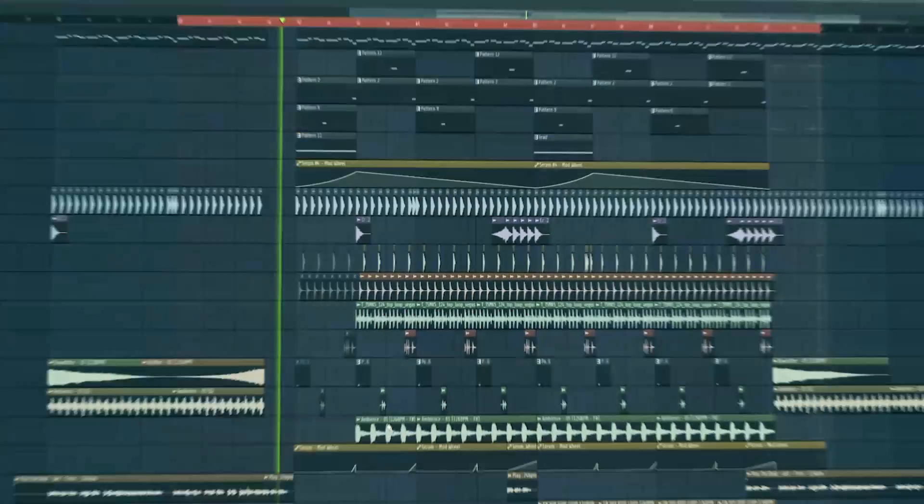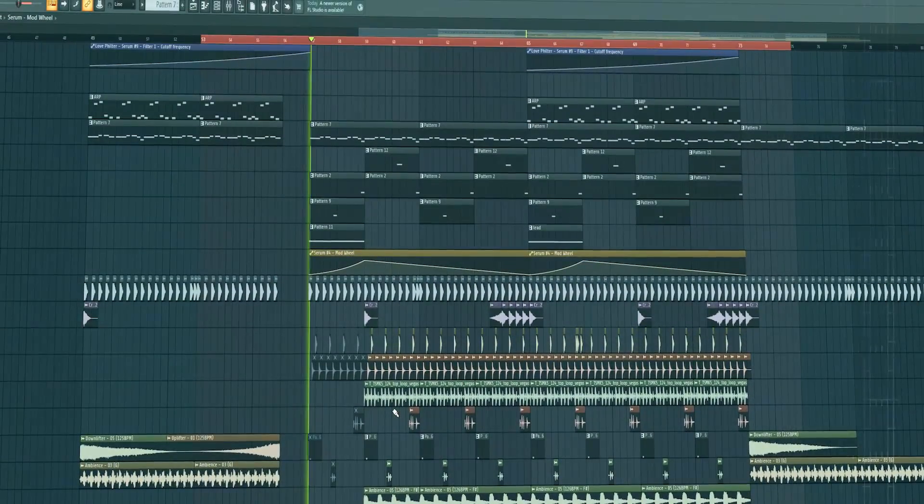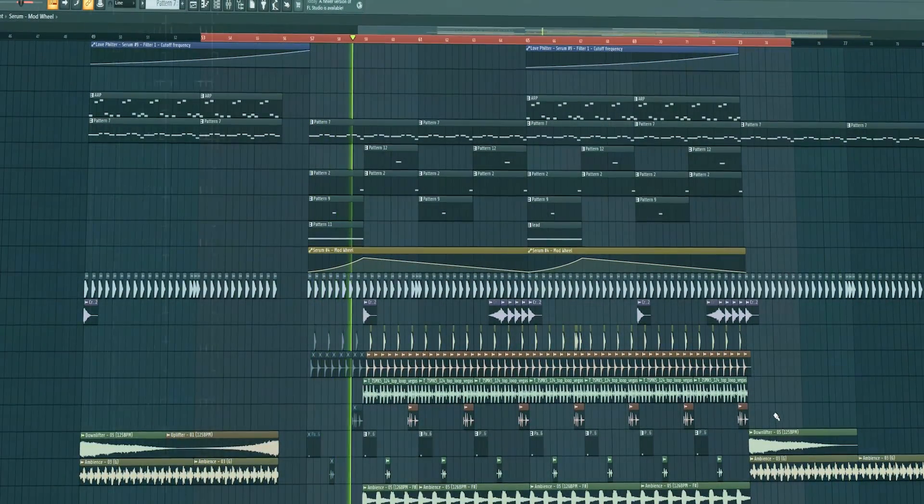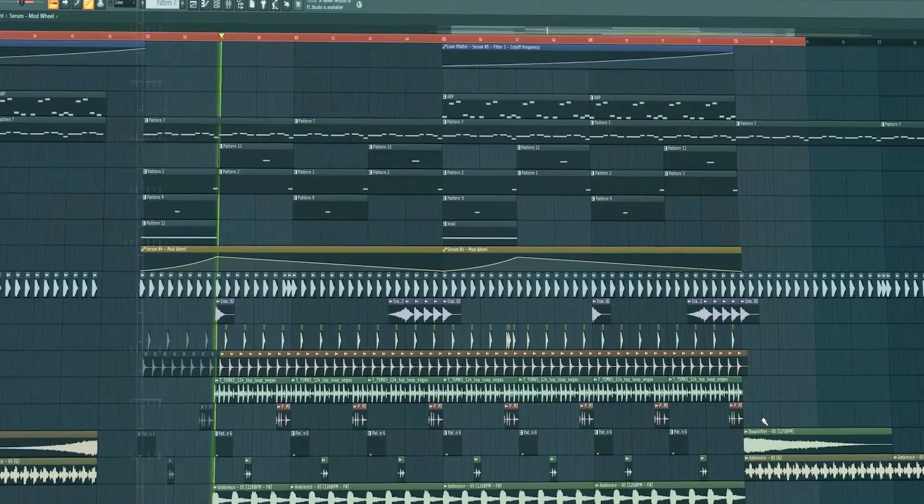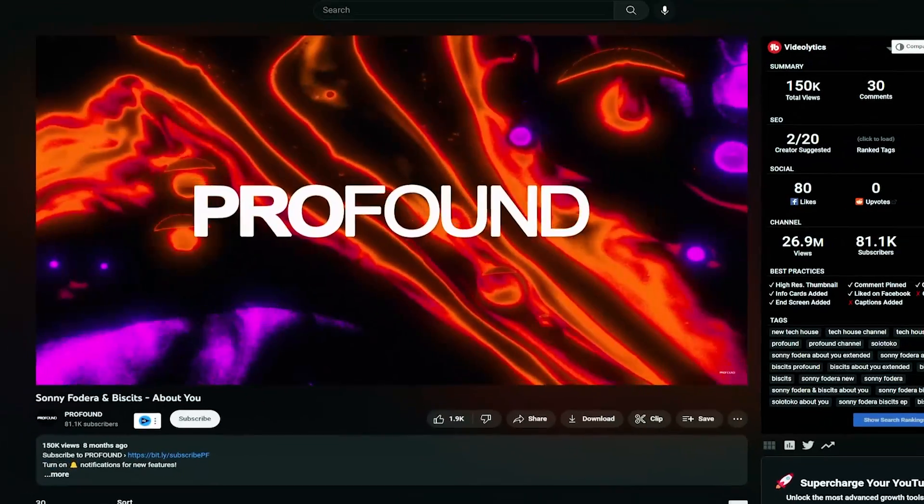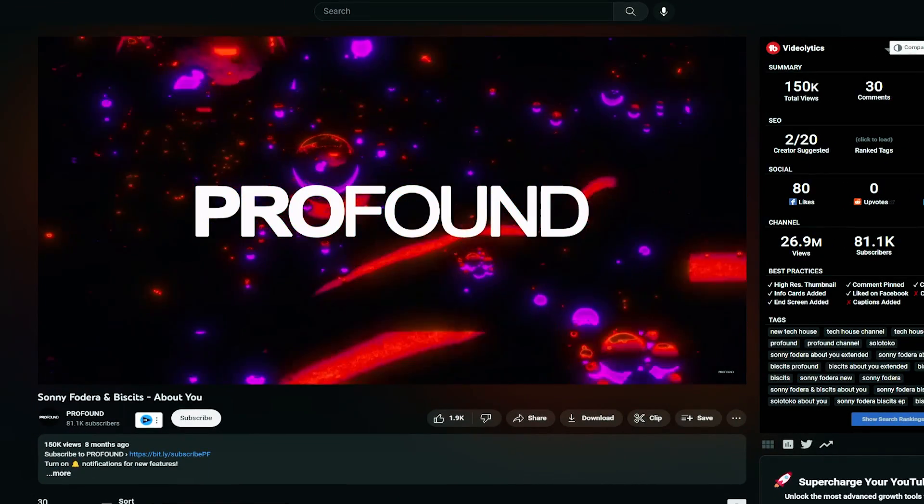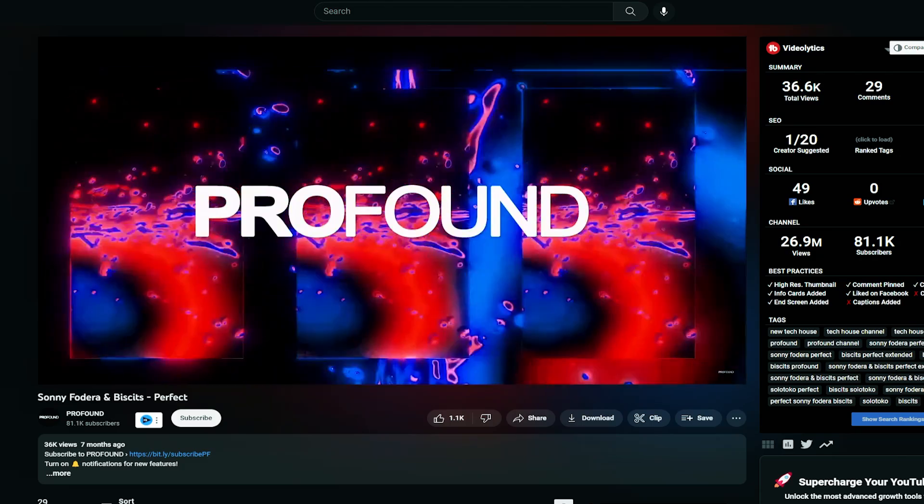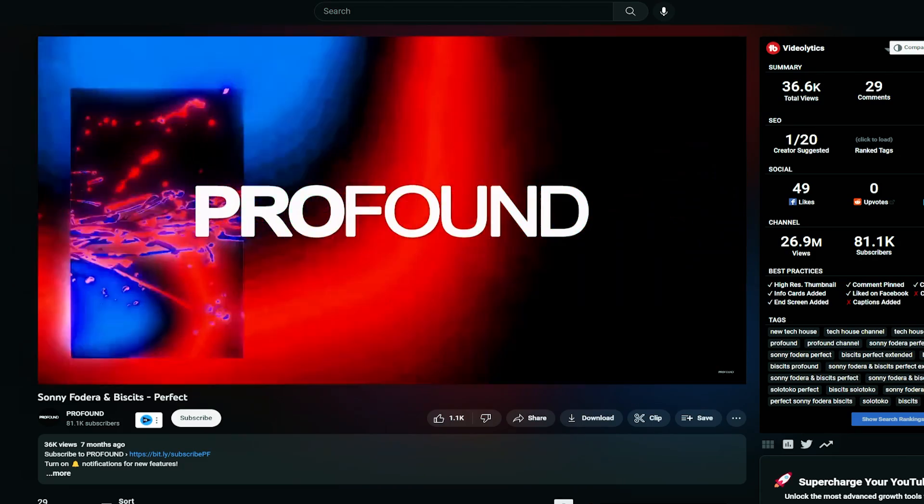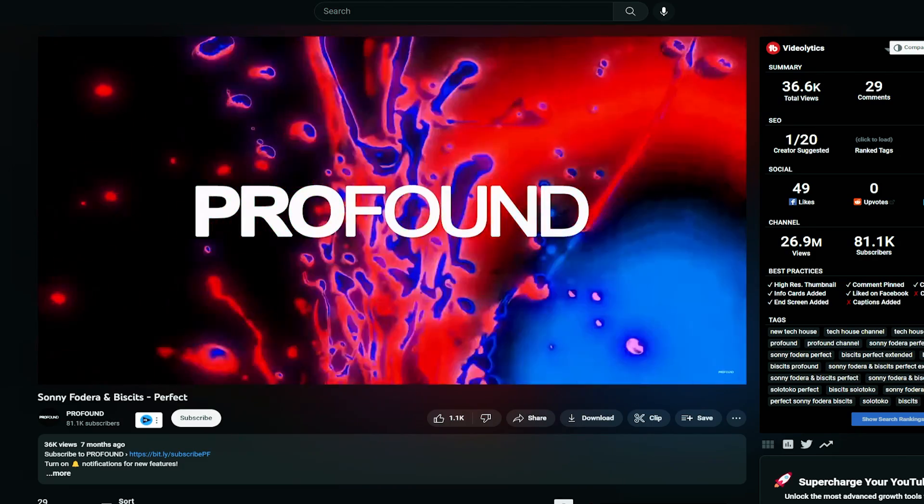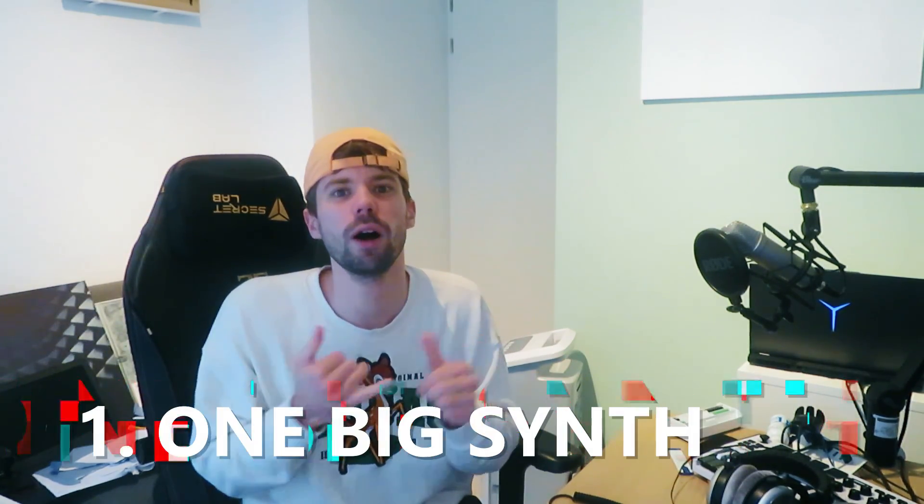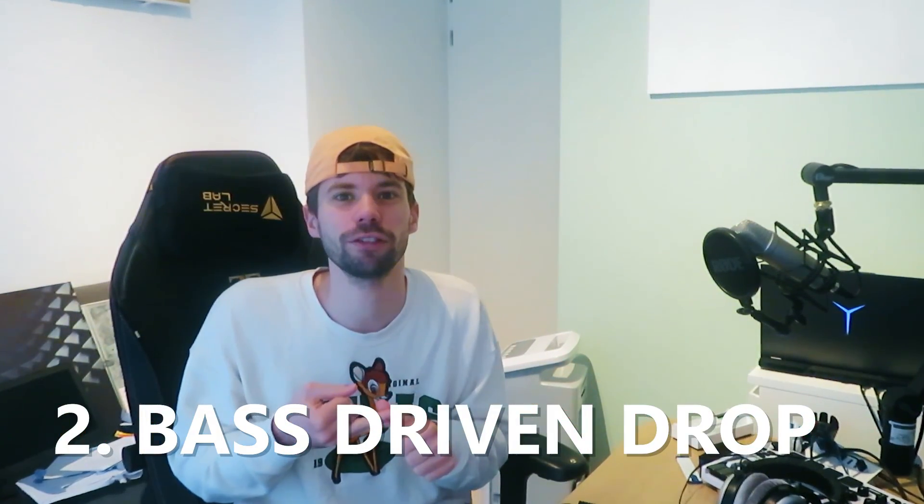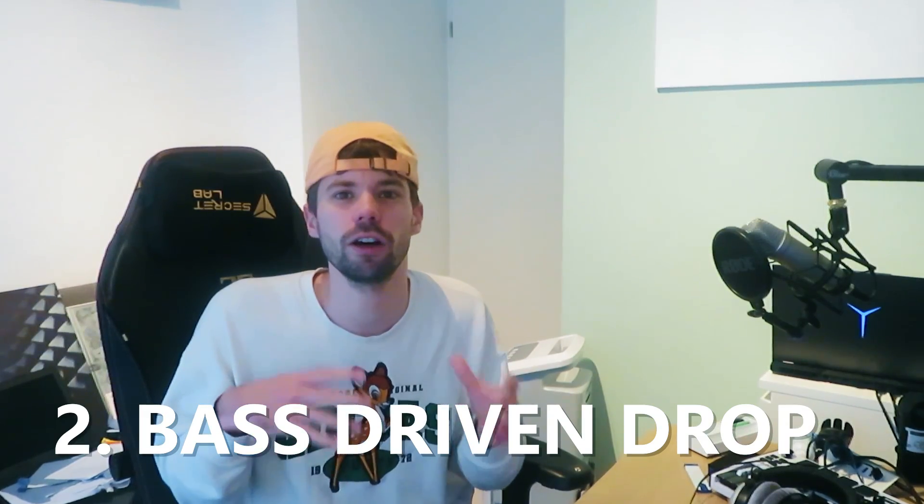Hey guys, Rick from Sonis here back to another video. In this video I'm gonna show you how to make a tech house drop like Argus, Biscuits, and Sonic Fodera. We're gonna make a style similar to what they did in their tracks. So basically their style consists of one big synth at the start then a really bass driven drop with just a lot of small stuff going on.